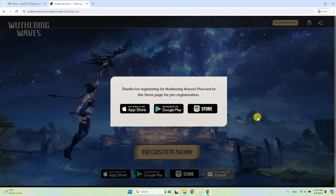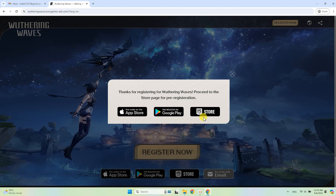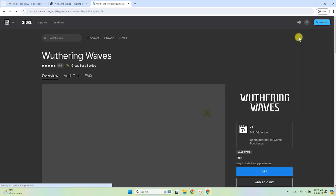If you're watching this video with your phone, just choose the market and download the game there. If you are using a computer or laptop, simply go to the Epic Store as I do.